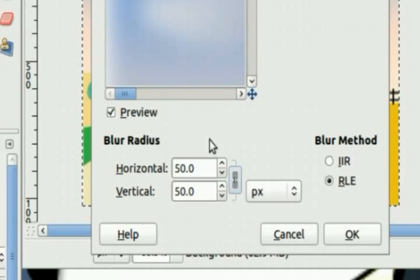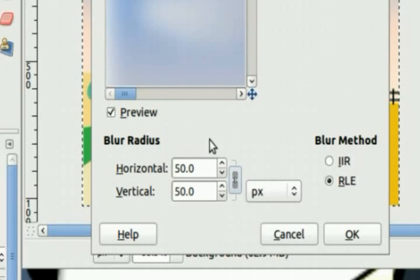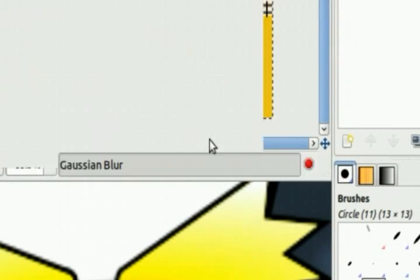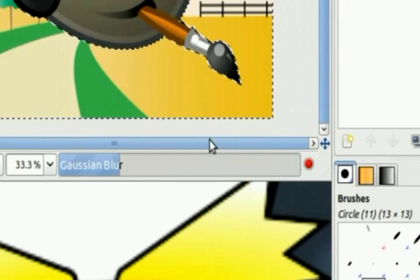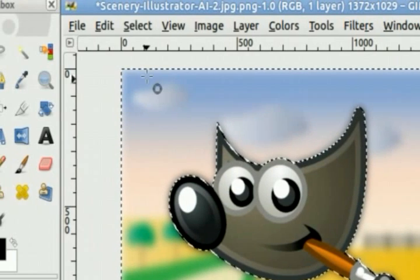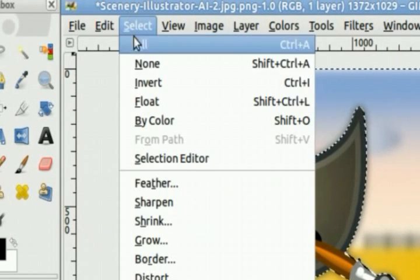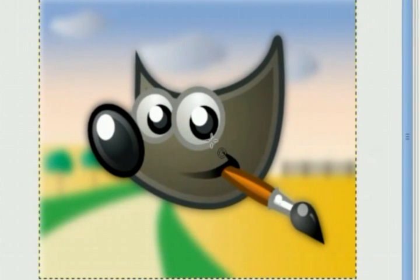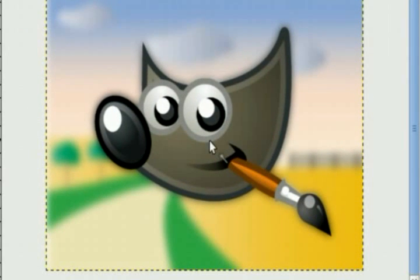Then click OK and go to Select, None to get rid of your selection. And you can see the result here is a focused GIMP editor face with a blurred background.